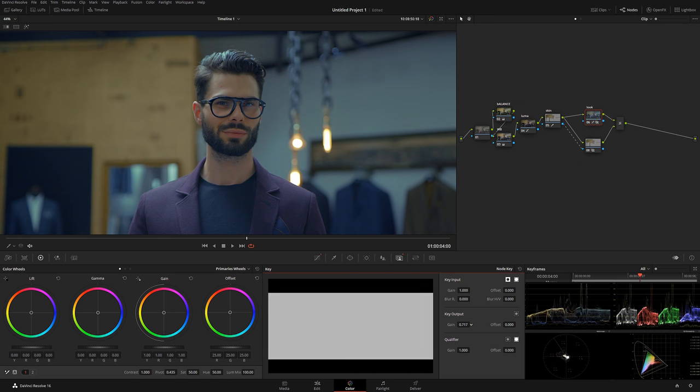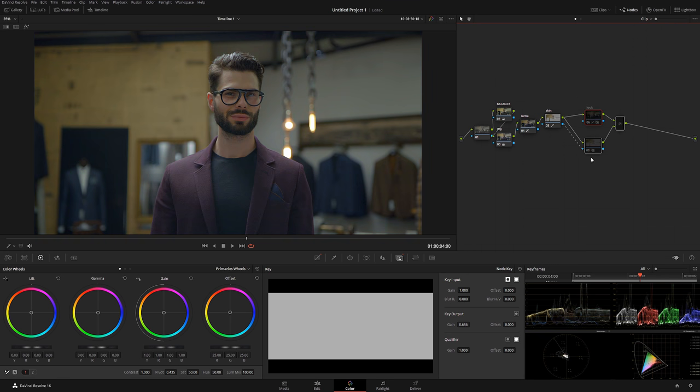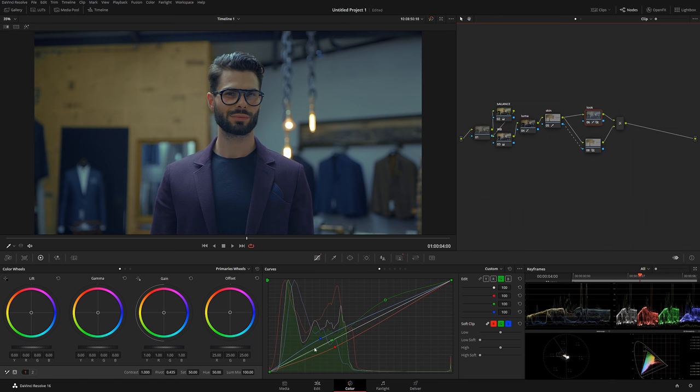Now we kind of have this look going on. Let me show you what we've done—we converted this into that teal and orange look. Now there's one little problem. We can either fix it in our look note or create a new note. I'm going to go back in the look.